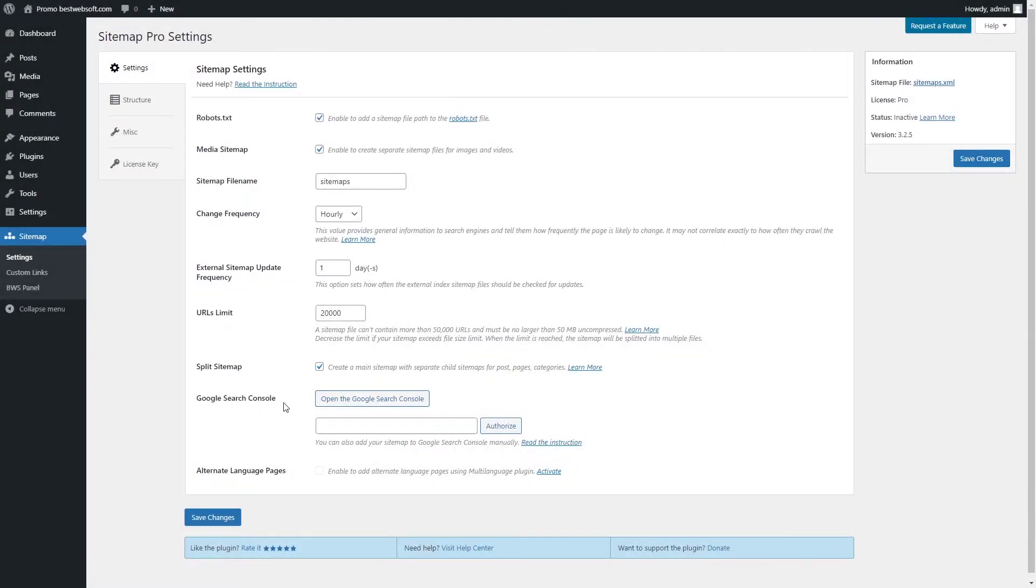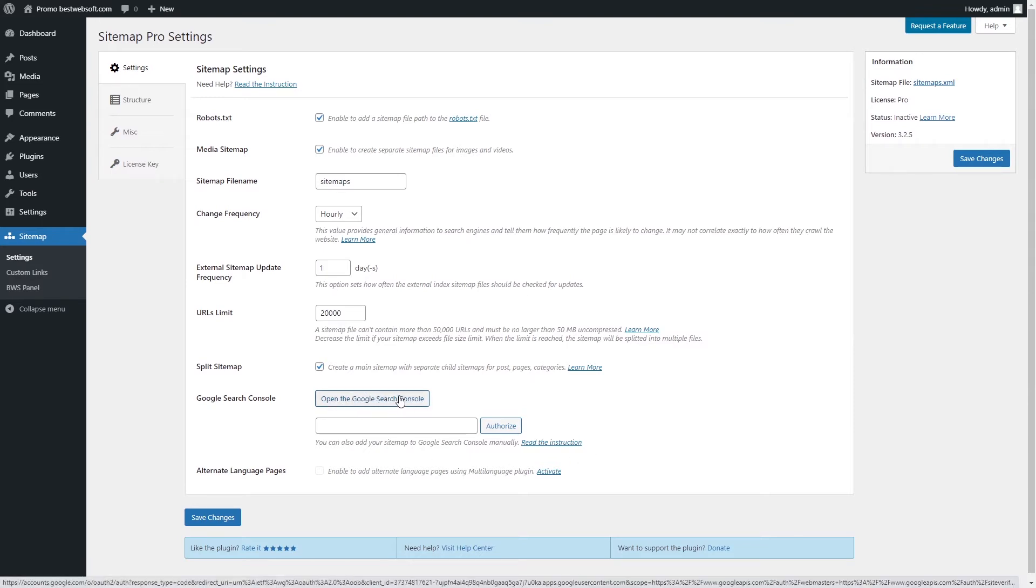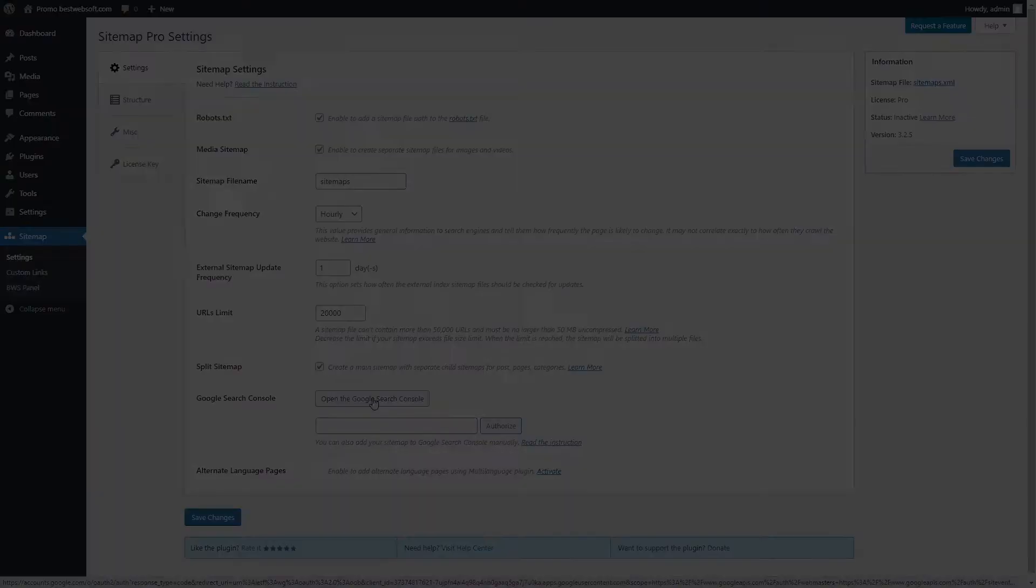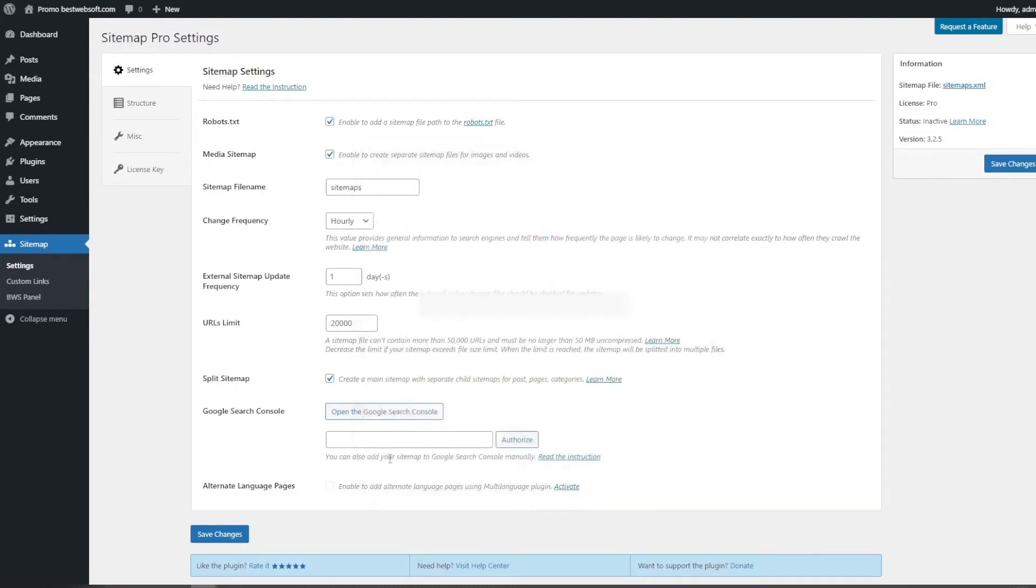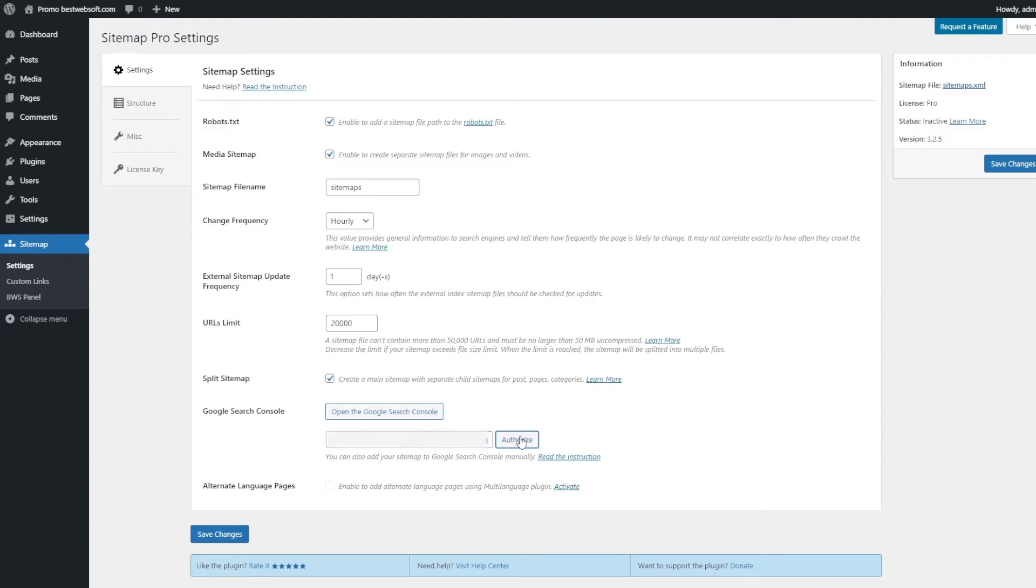Use the Google Search Console option to log in and authorize your website with Google Search Console. Click the Open the Google Search Console button to add your website to the Google Search Console. You will see the Authorization code after a successful authorization. Copy the code, paste it into the field, and click the Authorize button.